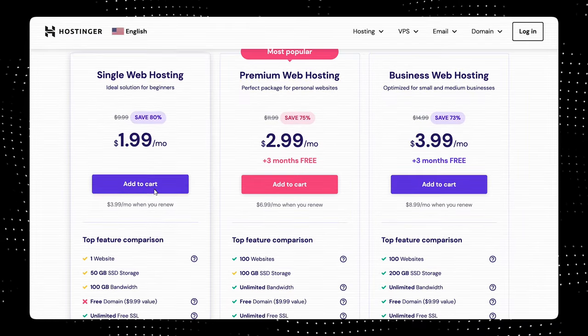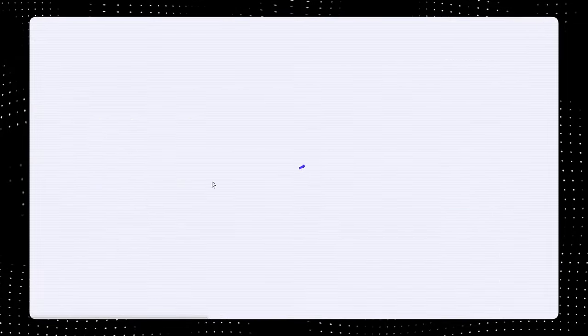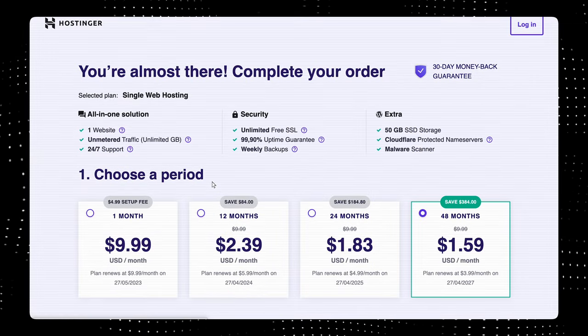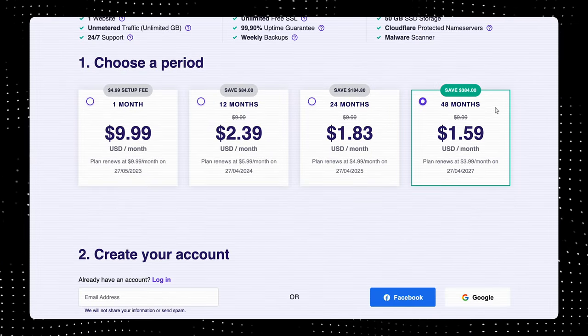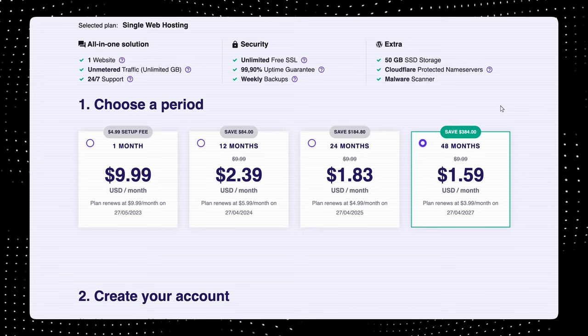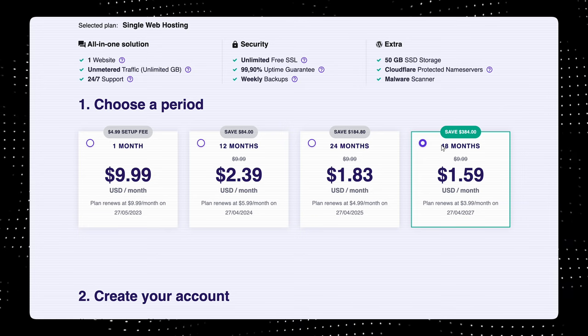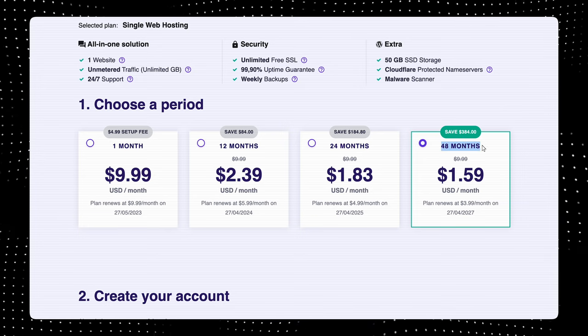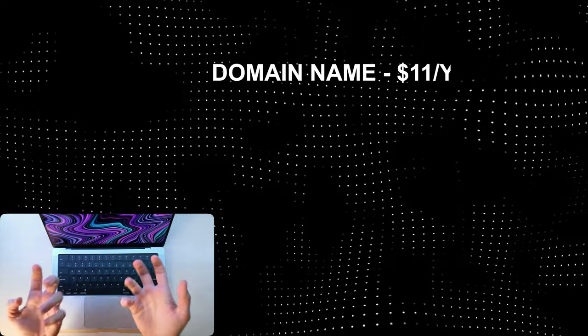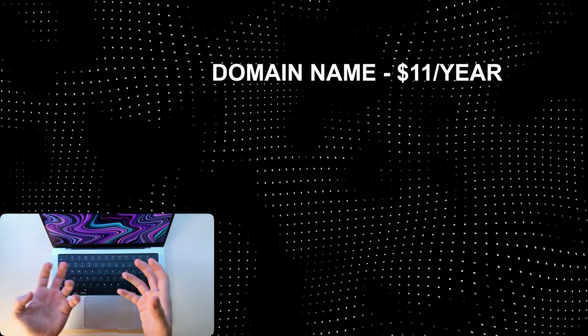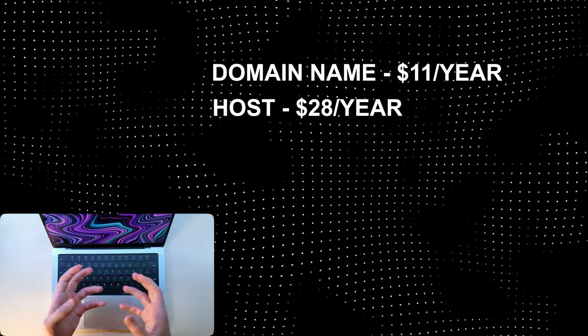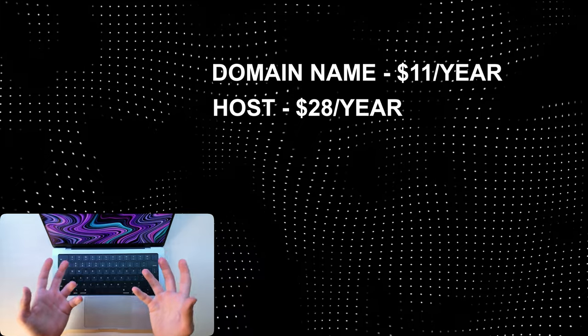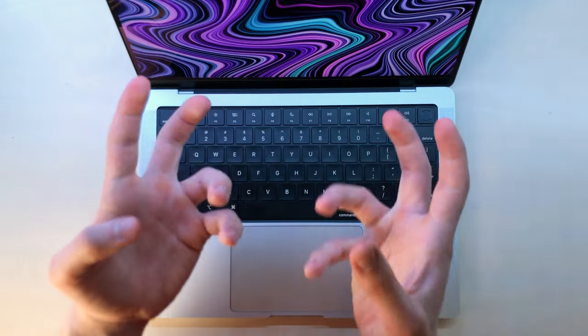That's why for hosting my website, I went with Hostinger because they have a four-year plan which basically means that I will pay the lowest price for four years, and then only after that it will renew back to the default price. Currently I'm paying $11 per year for a domain name and $28 per year for hosting for the first four years.